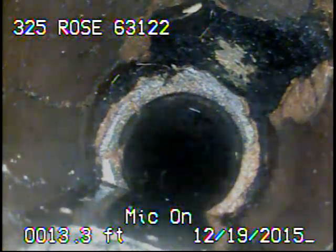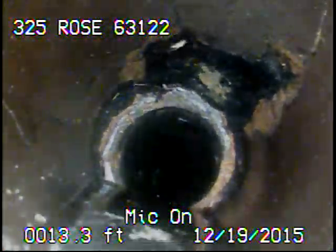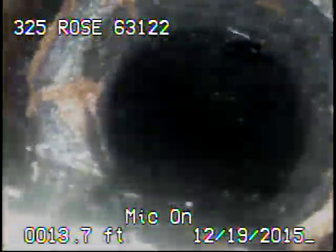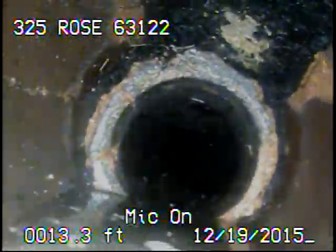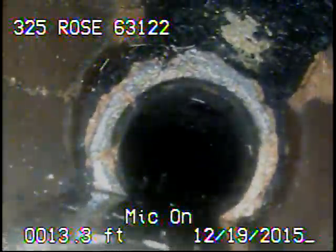Right here there's a hole in the top of the pipe. Also, it appears that this sewer line may be getting downsized to a 4-inch line.